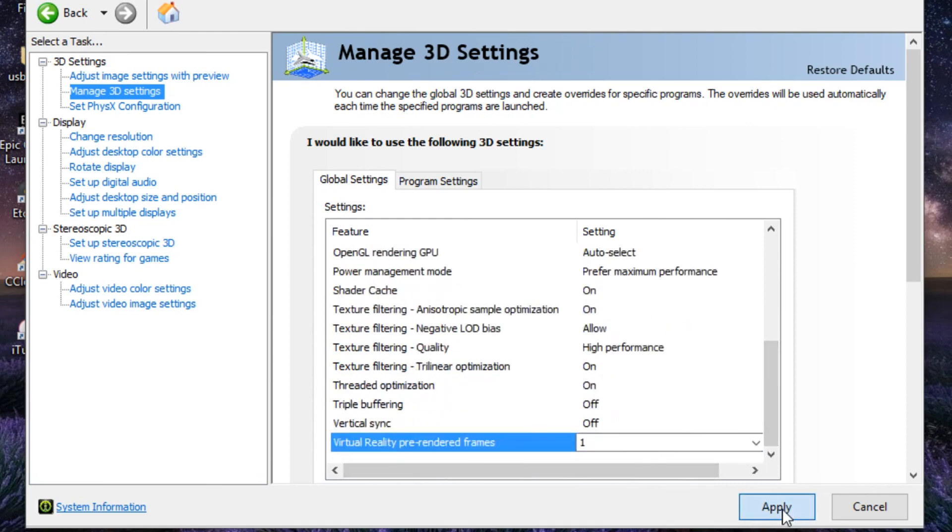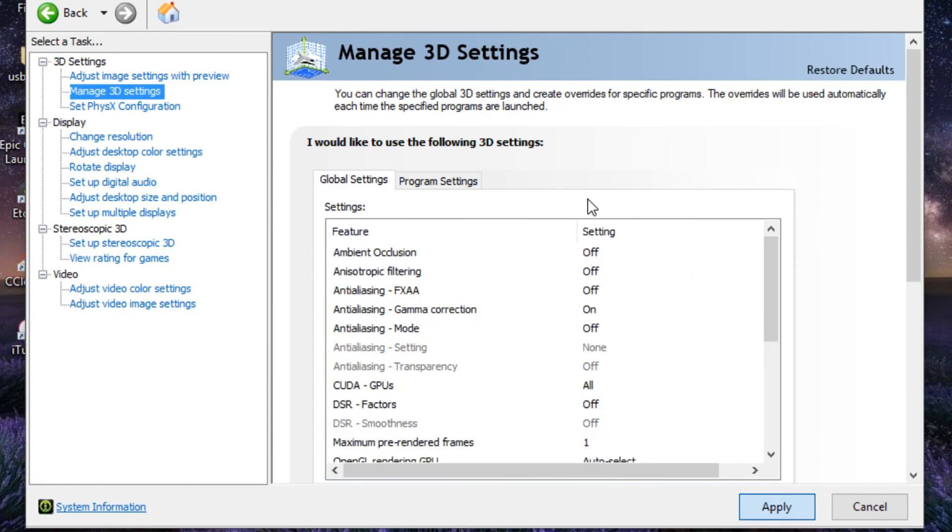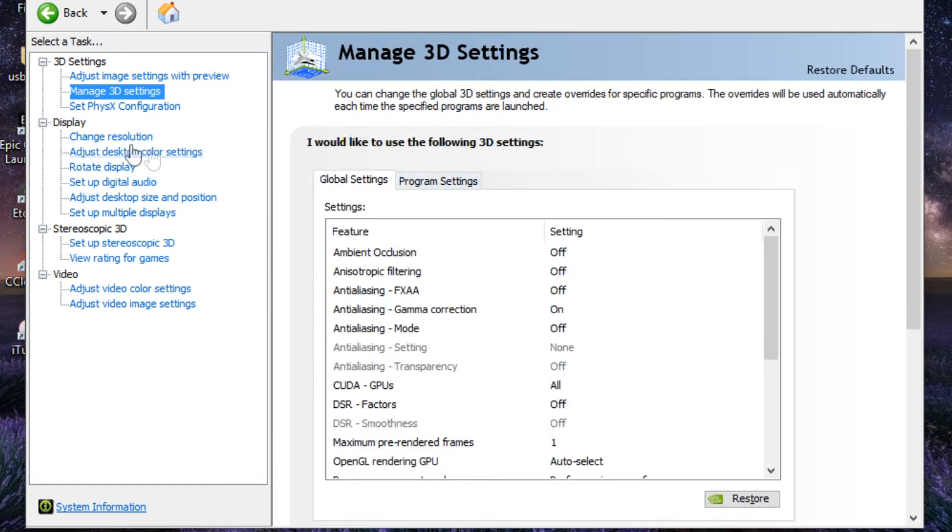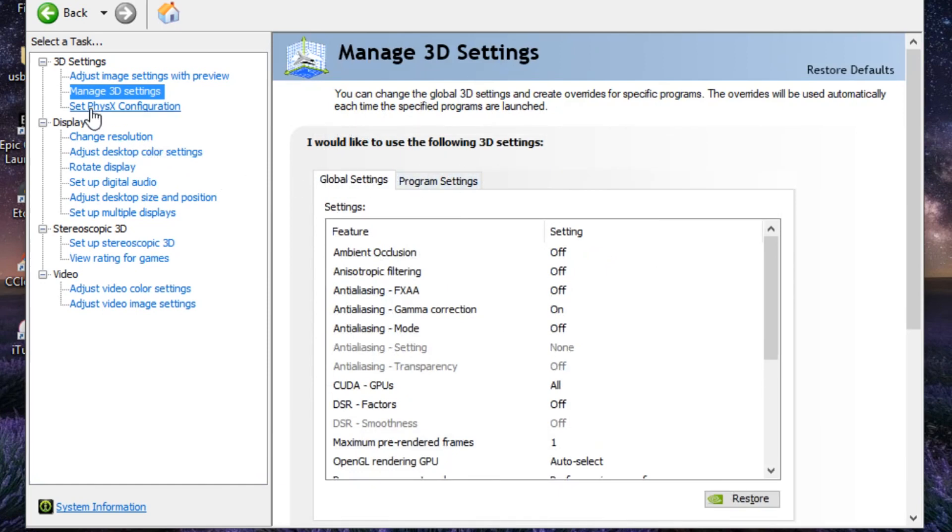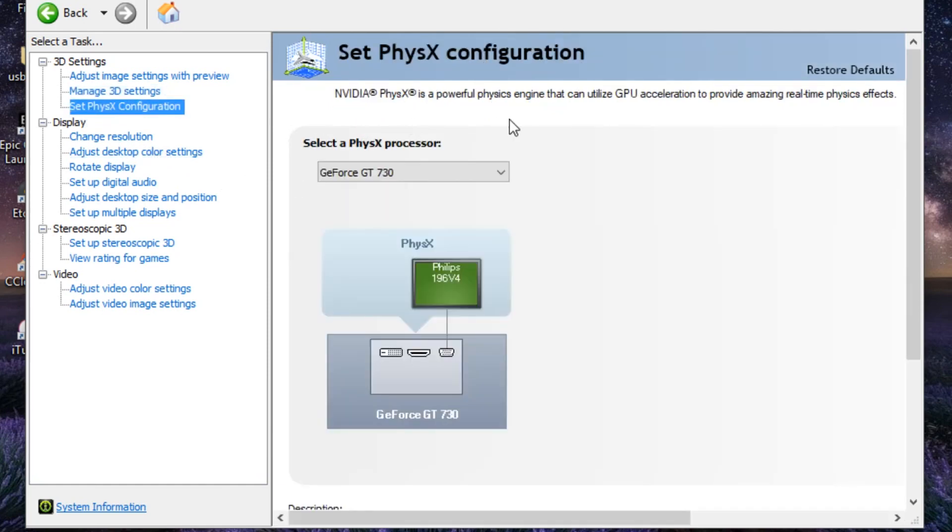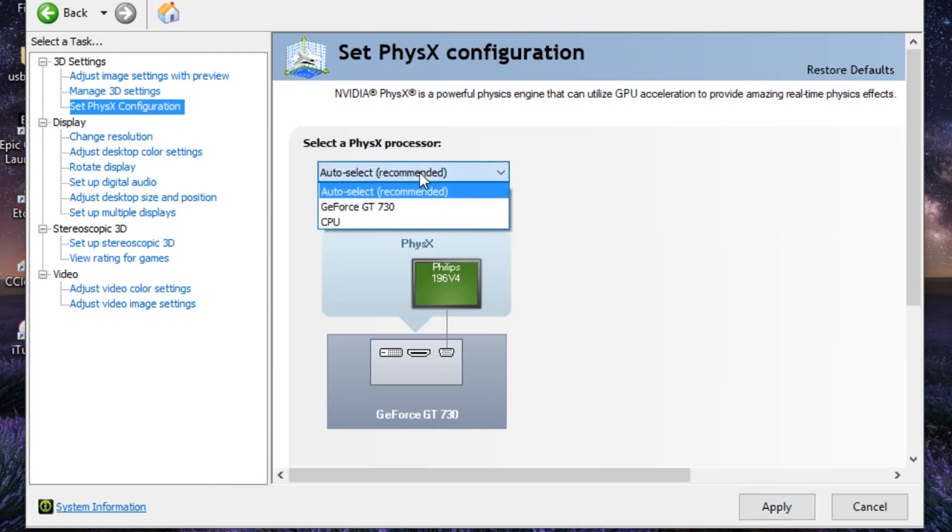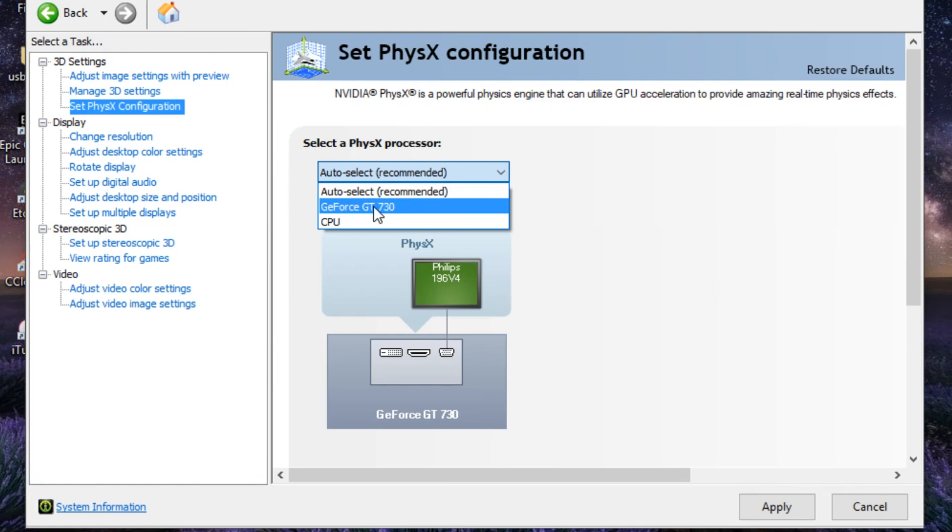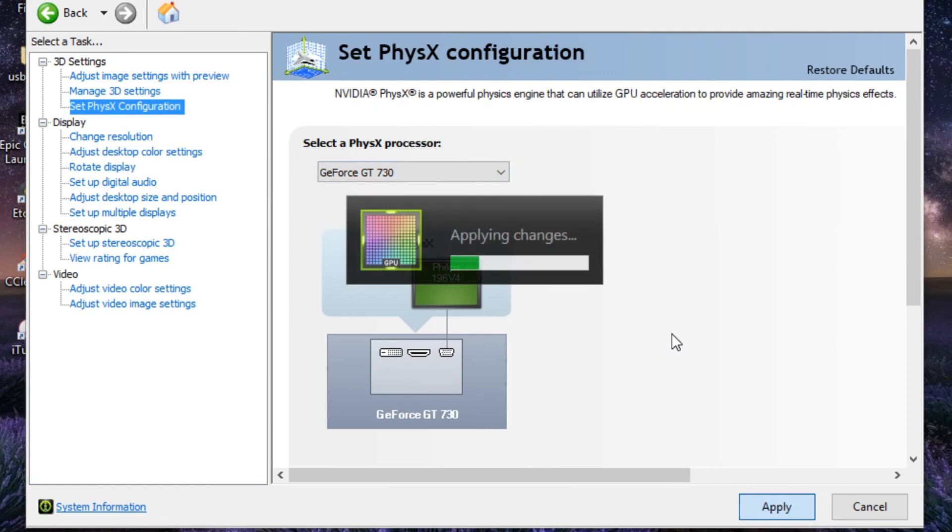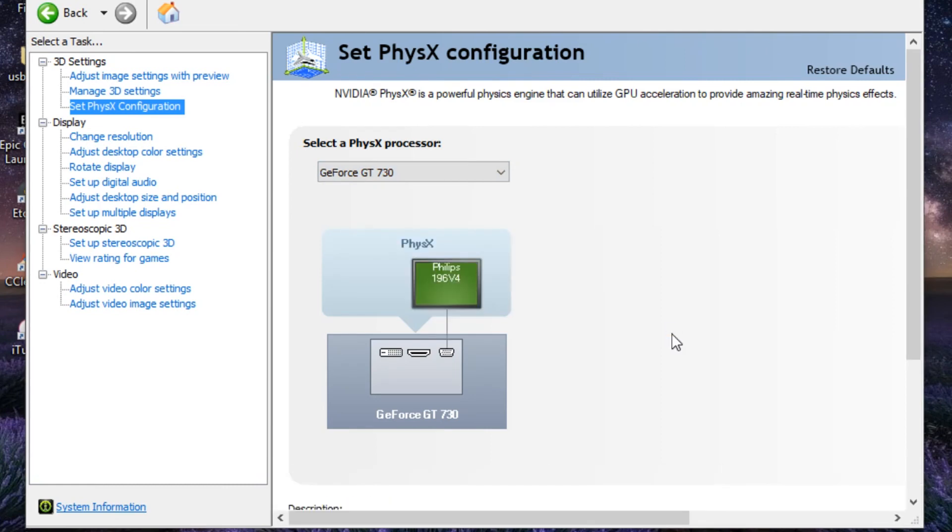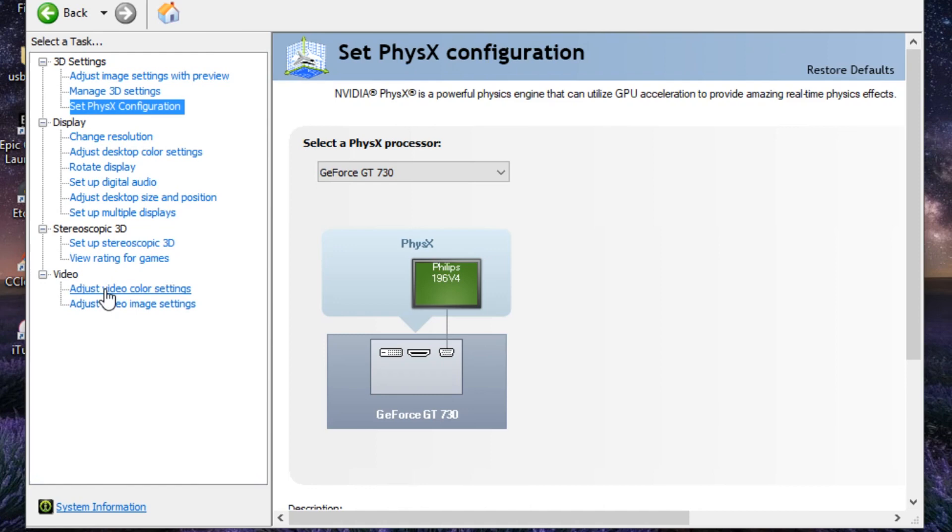Then go to Set PhysX Configuration. By default it's going to be on Auto Select Recommended, but you guys want to click on your graphics card, then click on Apply and just wait a couple seconds until the applies are done. Then you want to click on Adjust Video Color Settings.